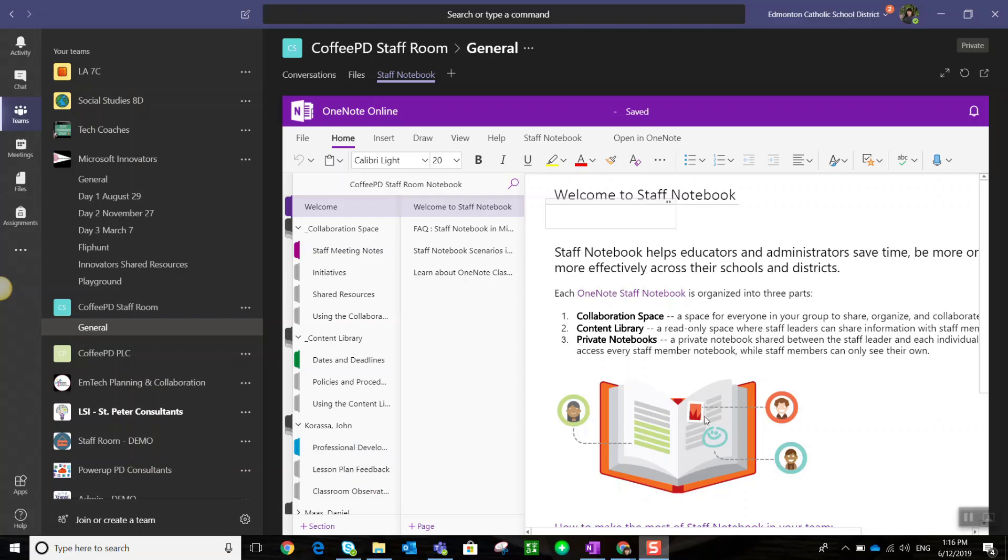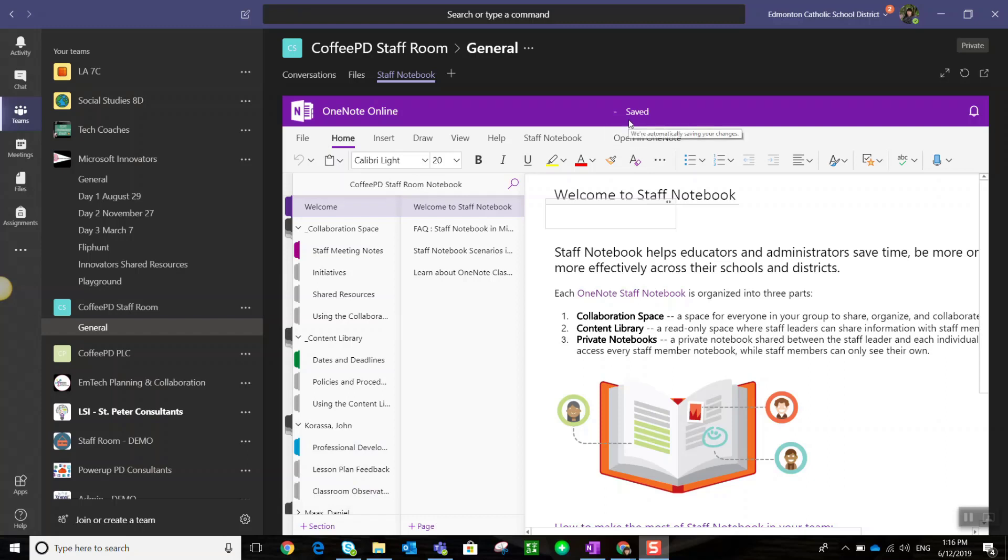Keep in mind this is the structure of the OneNote notebook that comes specifically with a staff team. I can add new sections and pages to this notebook. I, as well as any team member, can always open the notebook in the OneNote Windows 10 app.